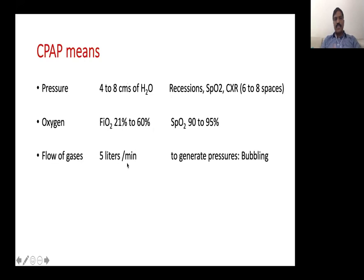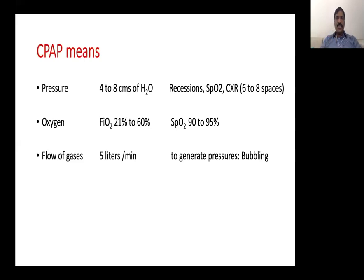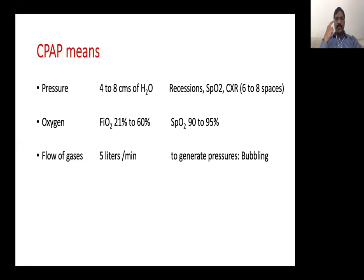The third component is CPAP flow. We need gas flowing across the nose to build pressure in the circuit and in the airway and lungs. Flow is mandatory across the nose for delivering pressure. How do we know if flow is available? By looking at the bubbles in the bubble chamber, or by measuring pressure at the nose. In bubble CPAP, bubbles in the bubble chamber confirm that flow is adequate.